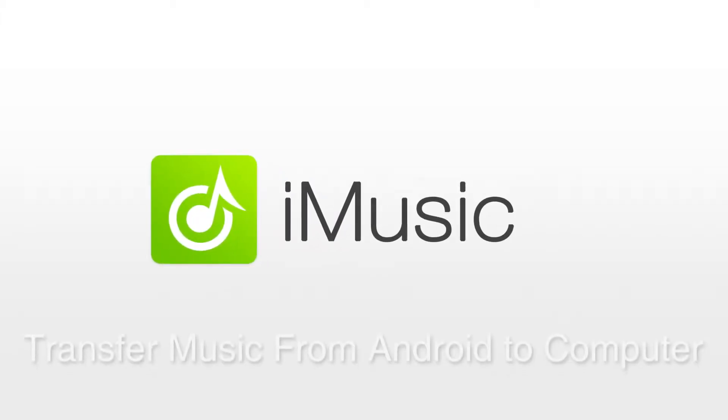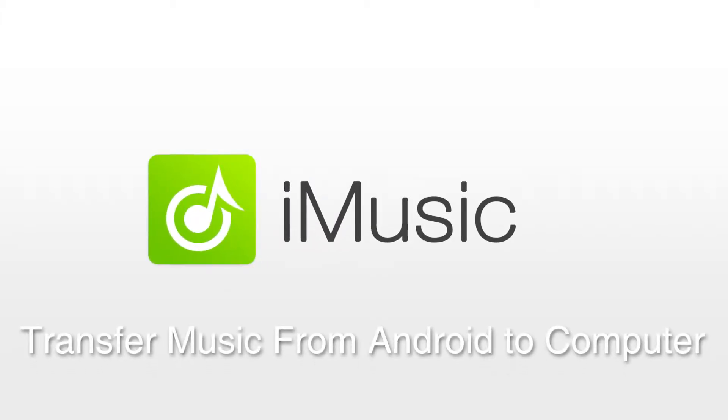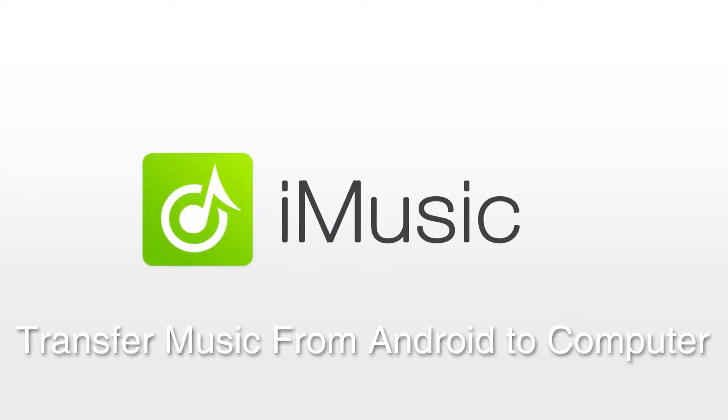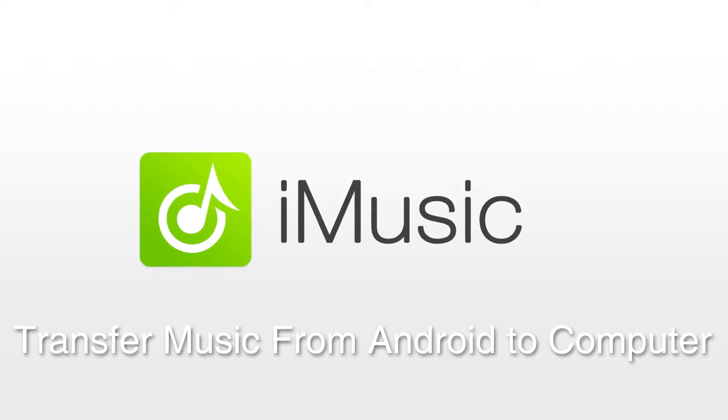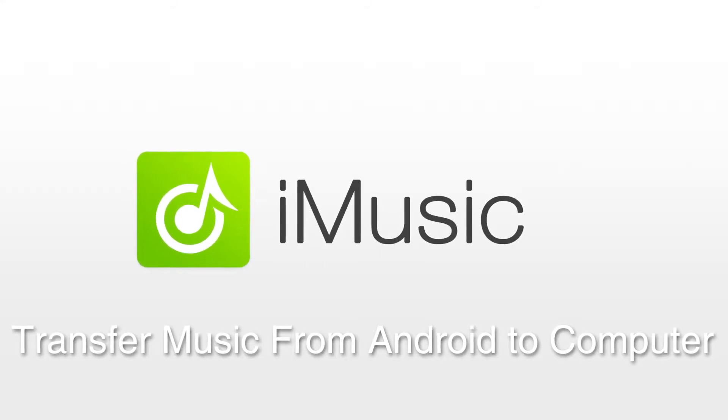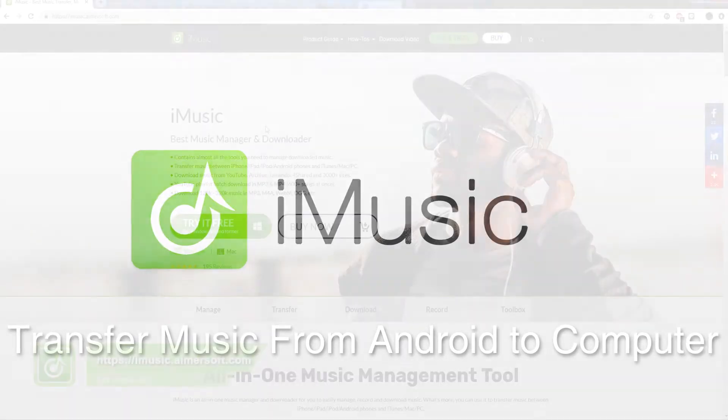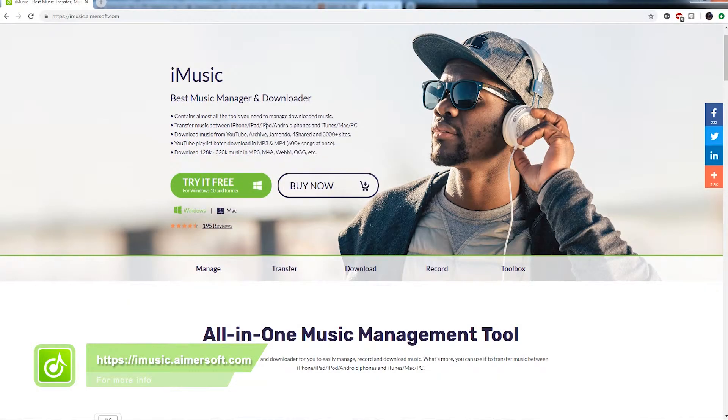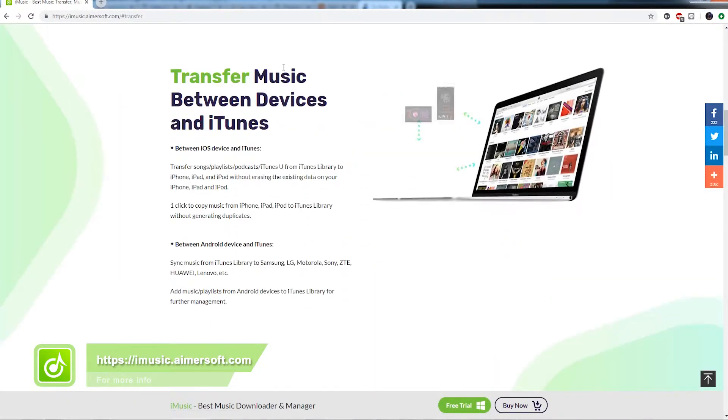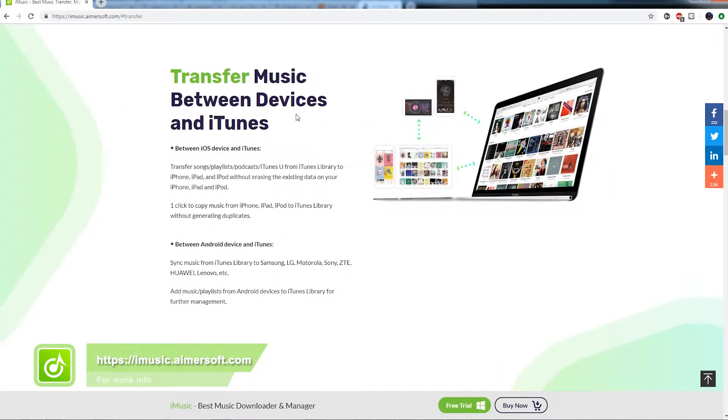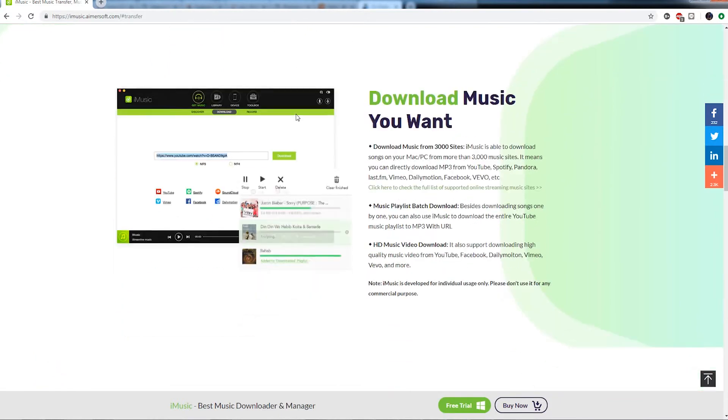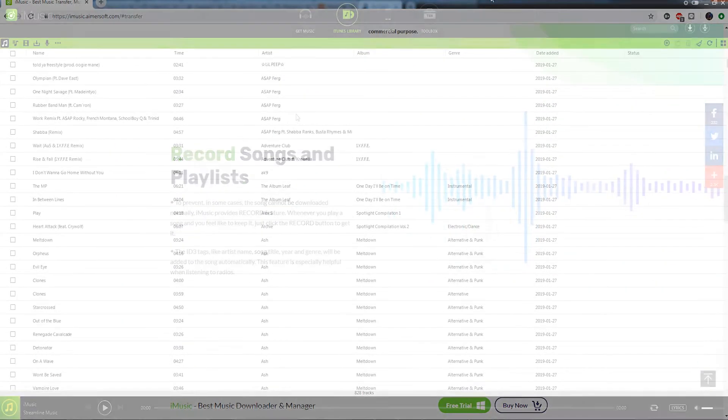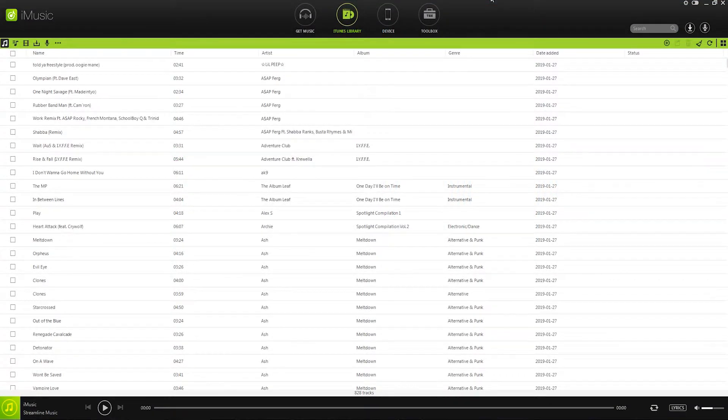Hello everyone, in today's video I'll be showing you how to transfer music from your Android phone to iTunes using iMusic. One of the most outstanding features of iMusic is that it allows you to transfer music from your Android phone directly into your iTunes library for easy and better management.